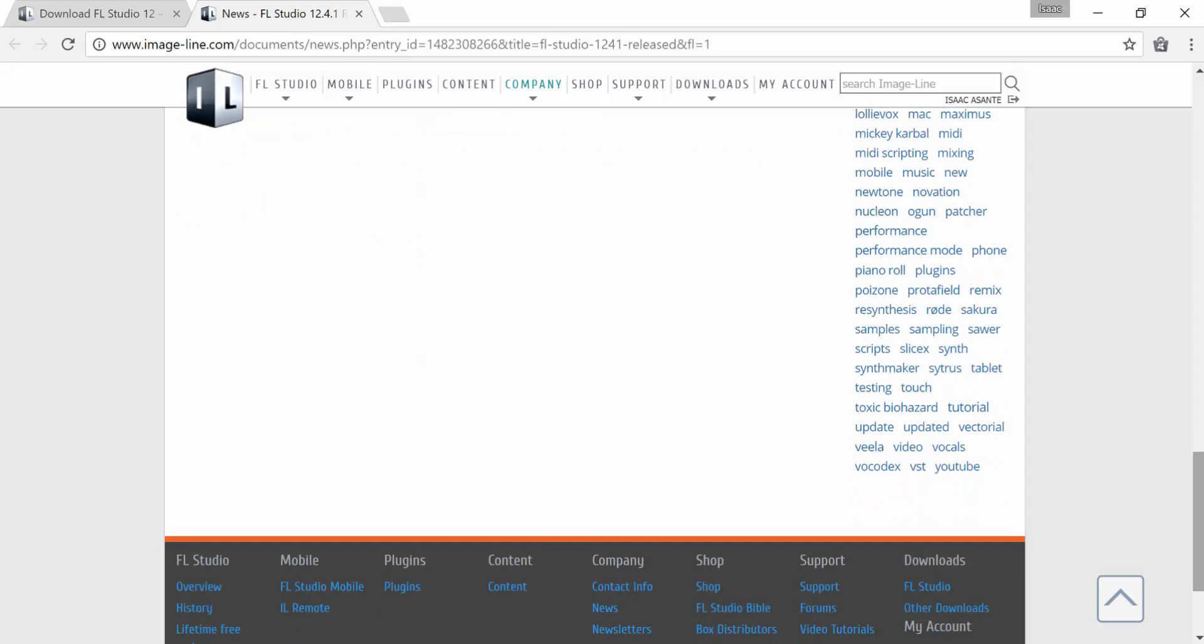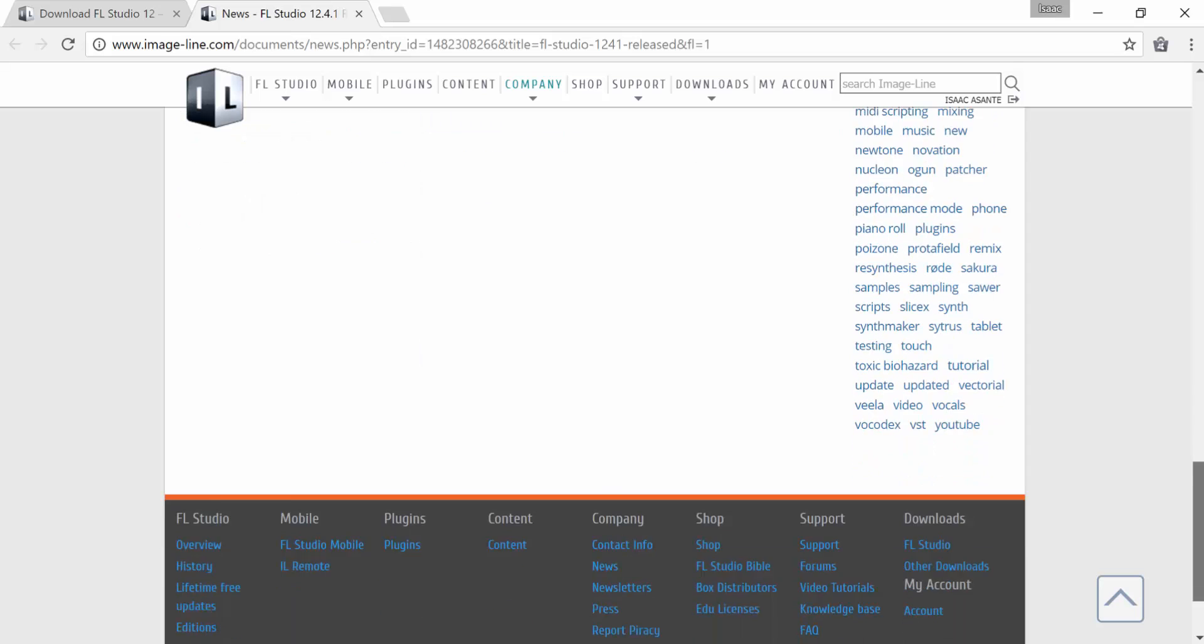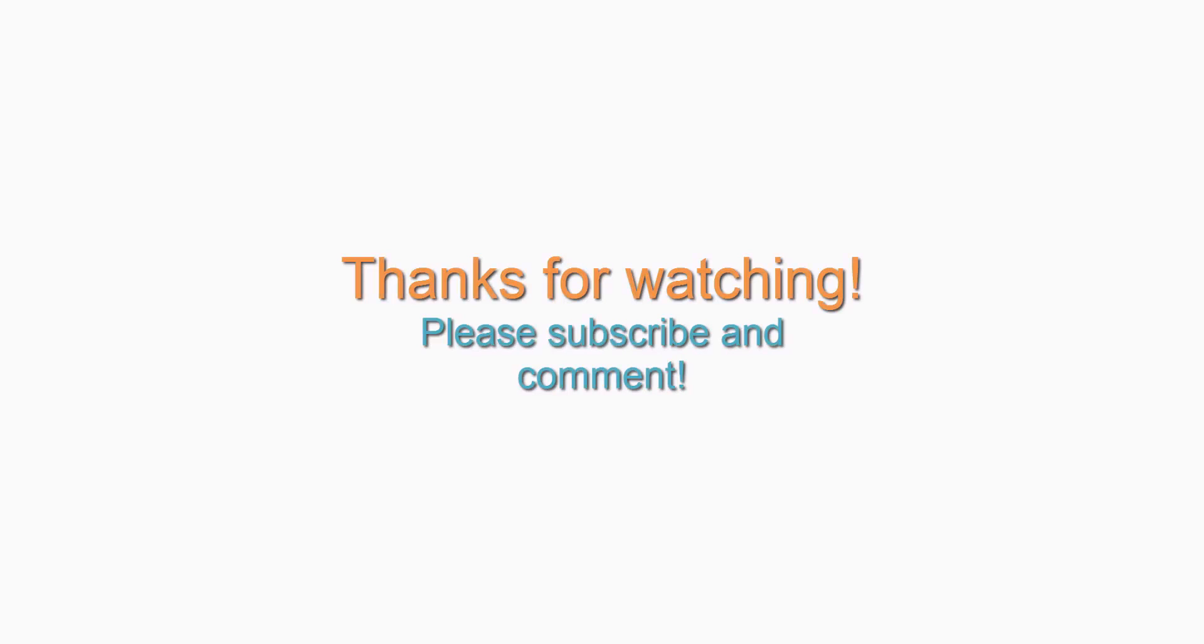So there you go, it's pretty simple. Thanks guys for watching this video. I'll catch you next time. In the meantime, subscribe, leave your comments and shares.